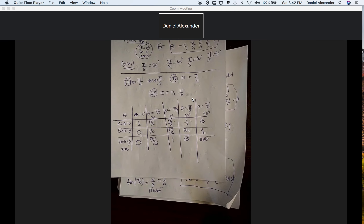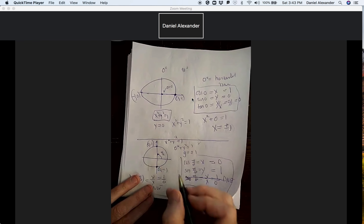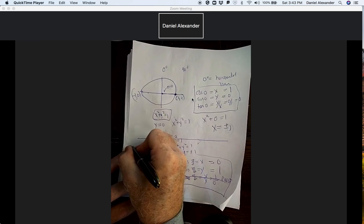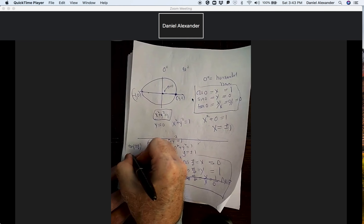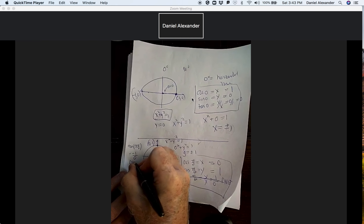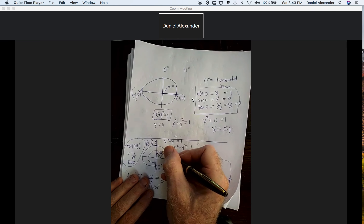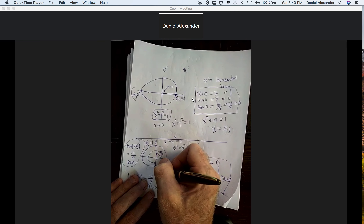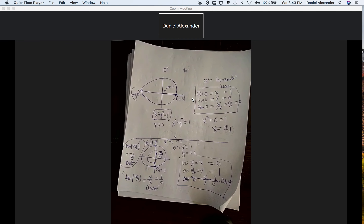When we look at the domain of the tangent function, we have to be careful not to divide by zero. Any angle that is straight up or straight down — pi over two, 270 degrees, or their multiples — will have x equal to zero, making the tangent undefined. For example, at three pi over two, y is minus one and x is zero, so the tangent doesn't exist there either. Whenever the angle points straight up or straight down, the tangent doesn't exist.